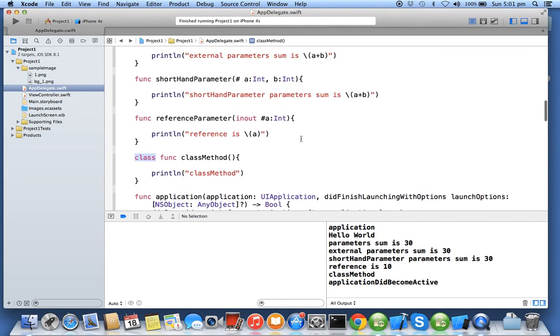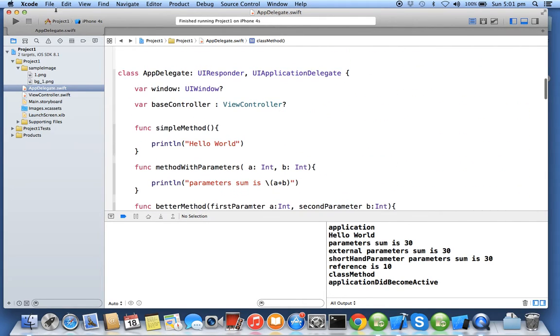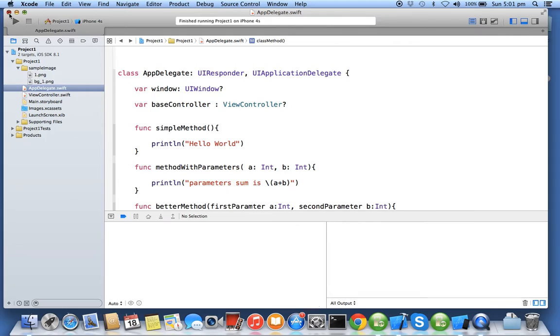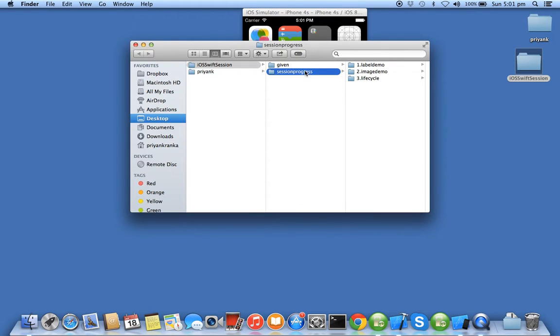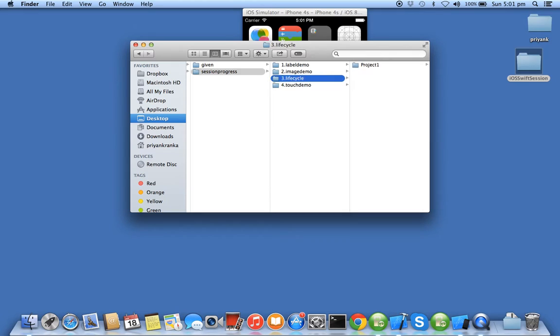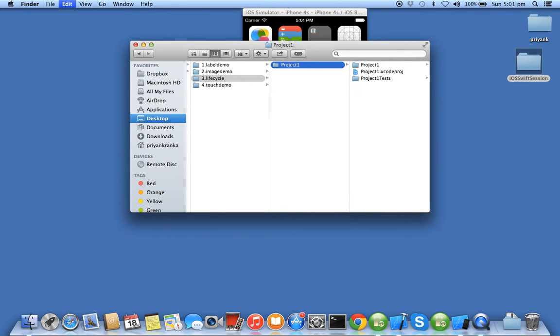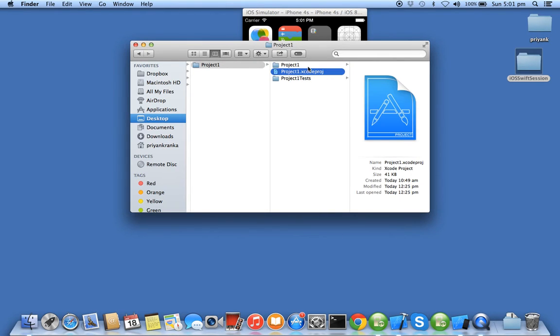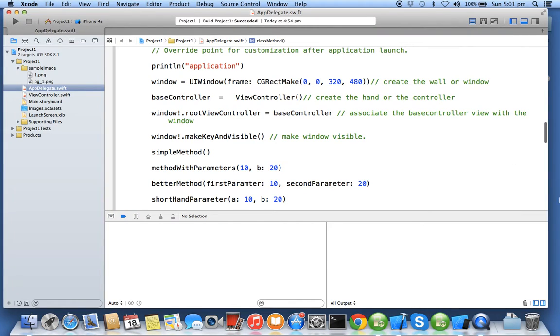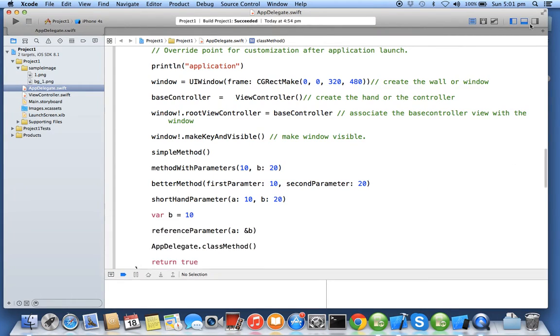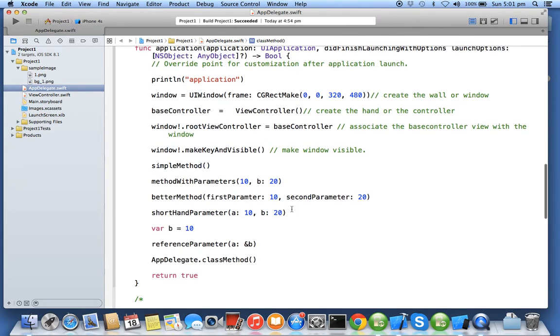Now in order to perform this exercise we'll close this project, go to our session progress folder, and create a new folder called touch demo. Touch demo will go in a previous project lifecycle. Copy the project and paste inside the touch demo and open the project for the current new module.